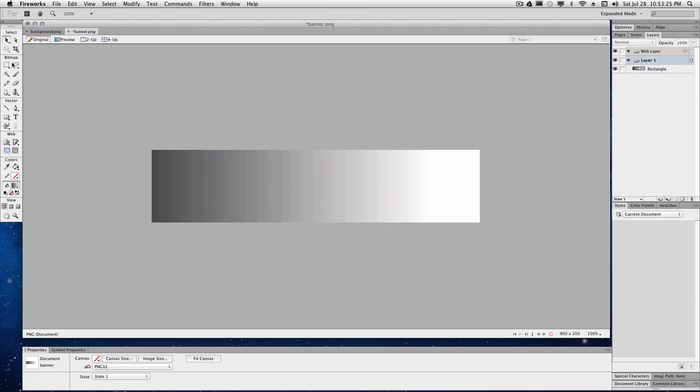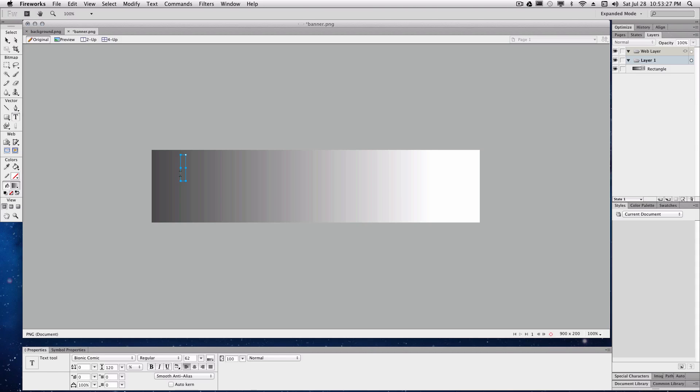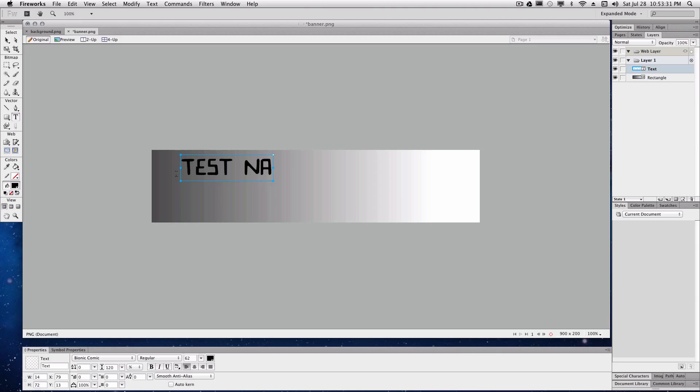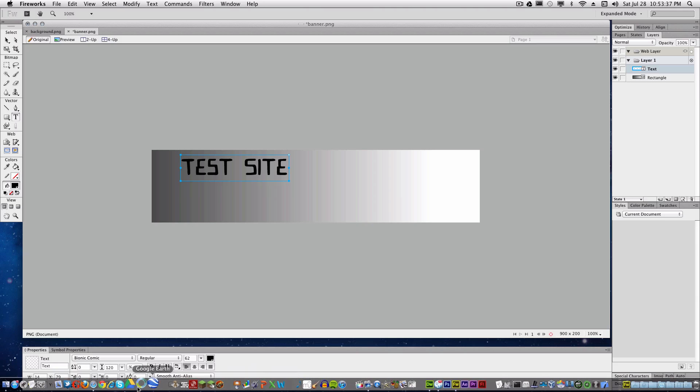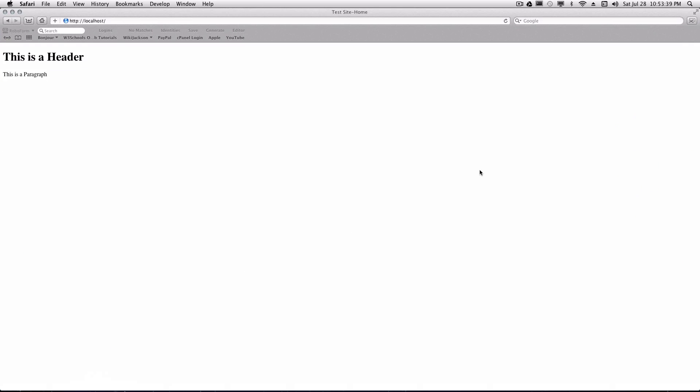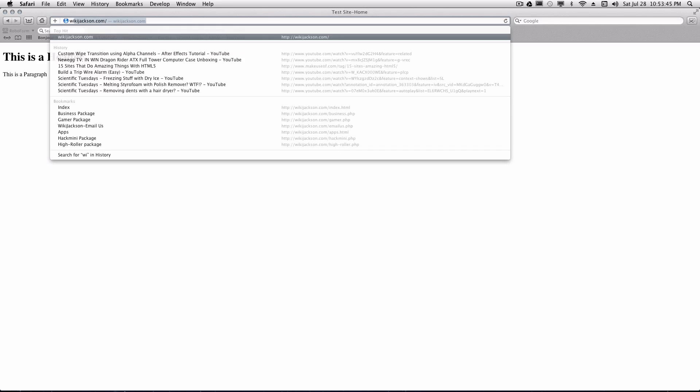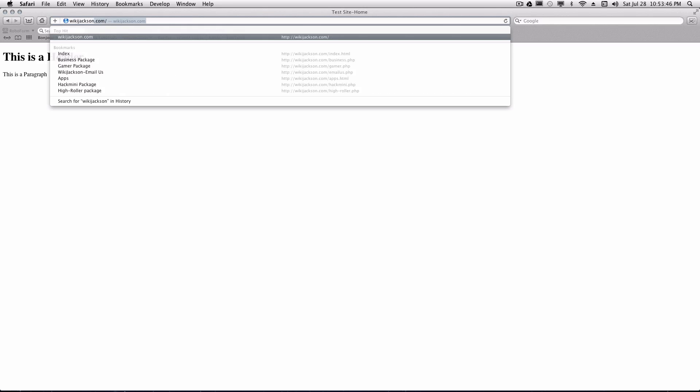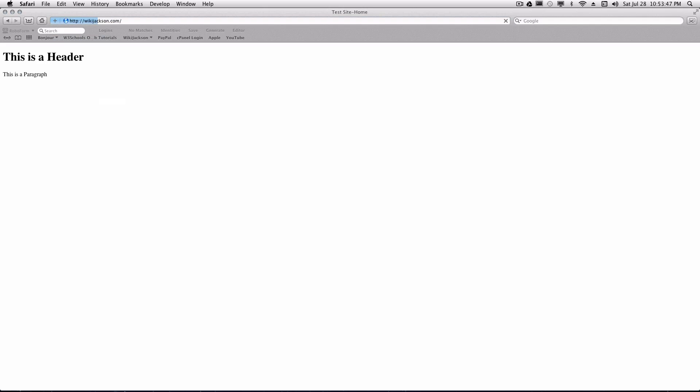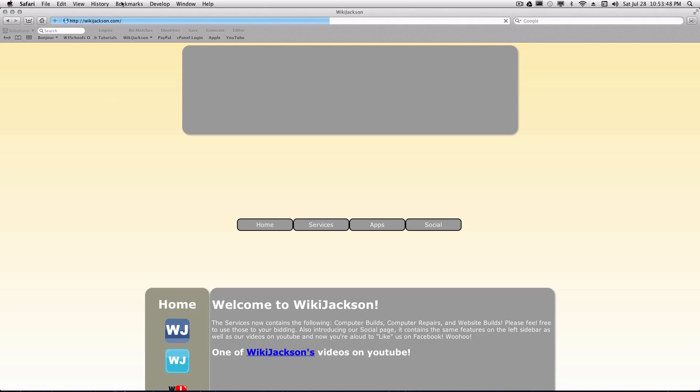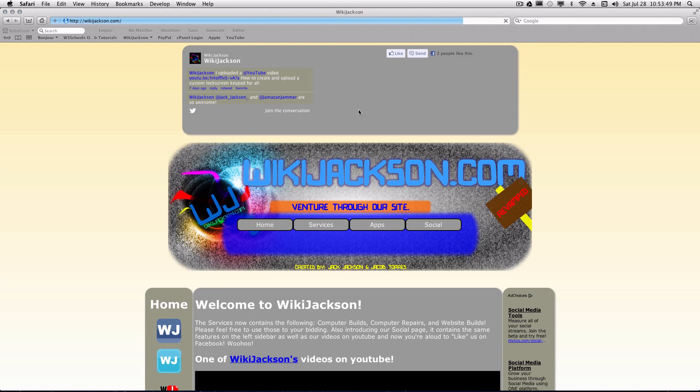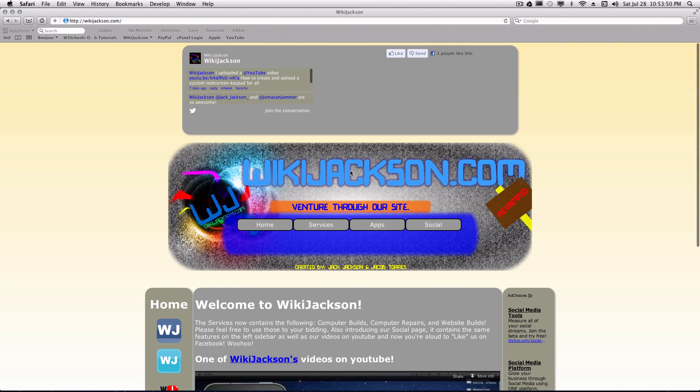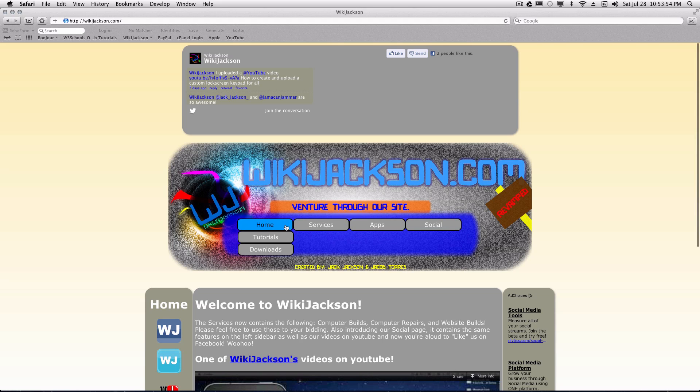So that looks fairly good. You're going to get text and you're going to put your website name or you can put anything here. Like if you notice on wikijackson.com, which I'll show you right here. You can see our header is right here. We just have wikijackson.com and we actually incorporated our navigation bar into the header.